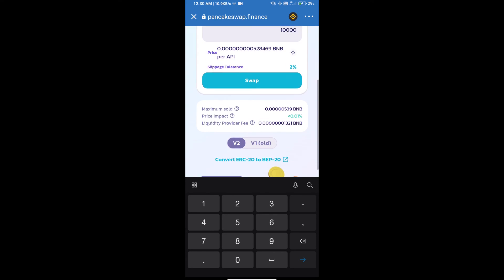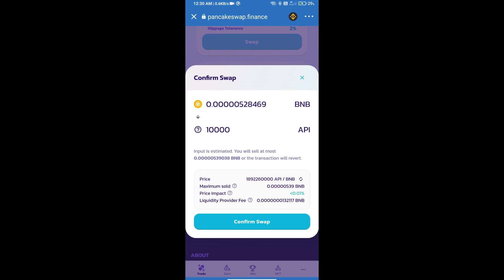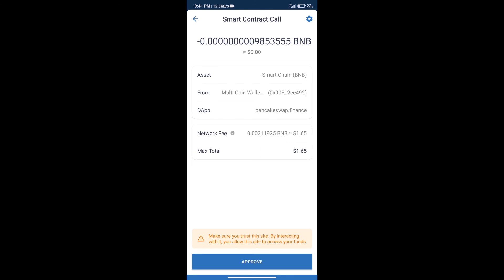And click on swap. Here we can check detailed information. Click on confirm swap. Here we can check transaction history and network fee charges.